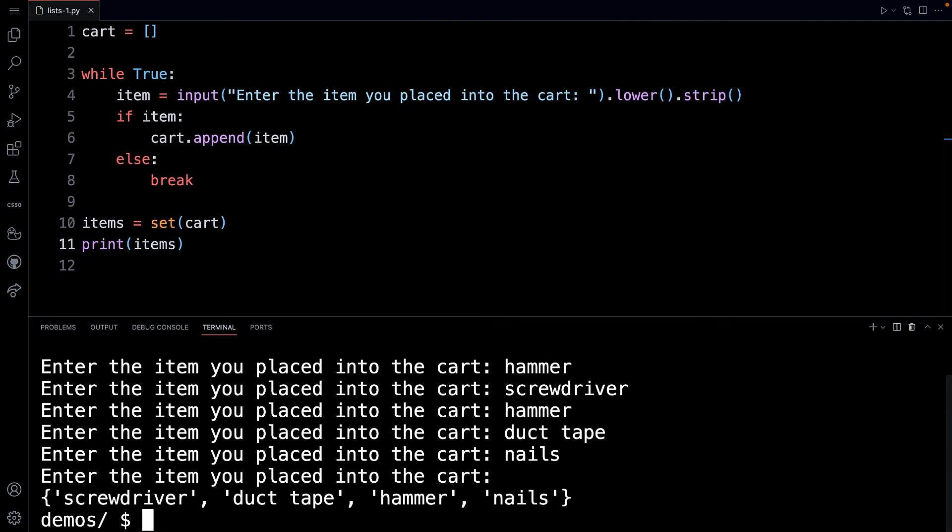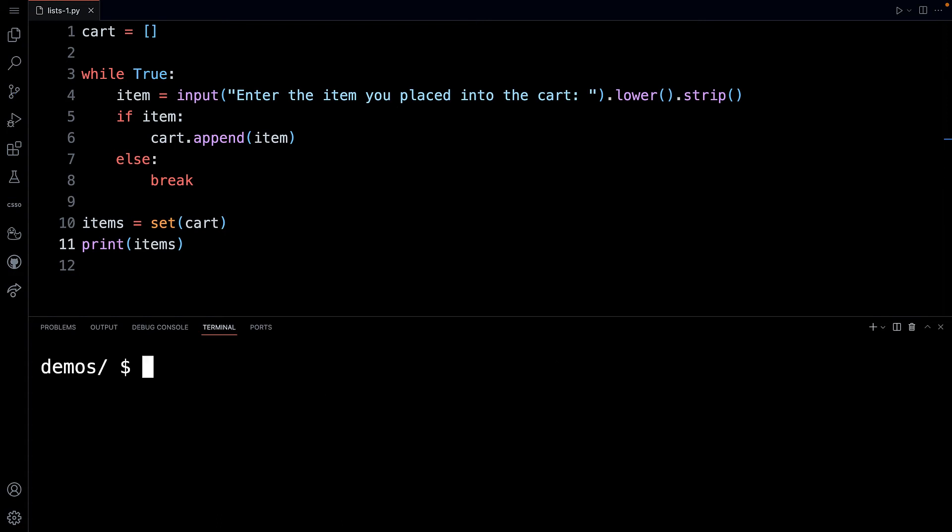Now you're probably thinking to yourself, hey Bruce, wait, we got two hammers. Yeah, but right now what I want to do is identify all of the unique things in our particular cart. So that's cool. So I just showed you that we can now get a unique set of the items in the cart.